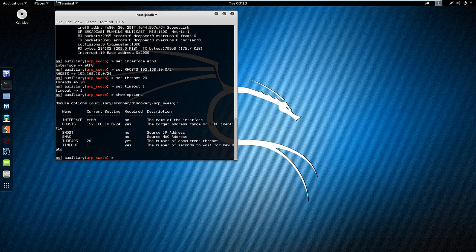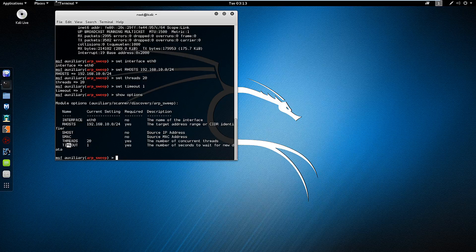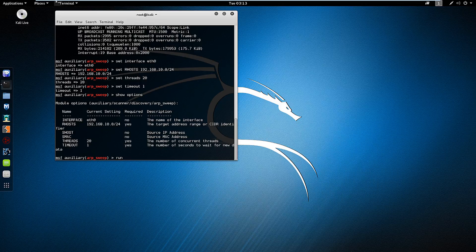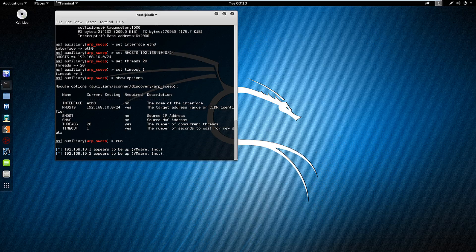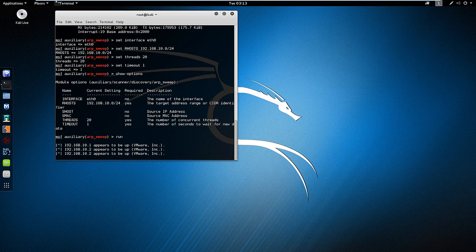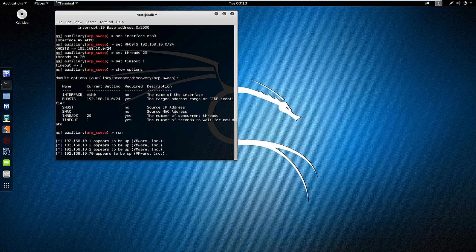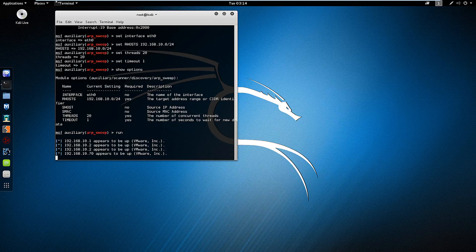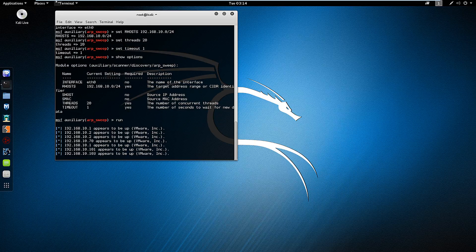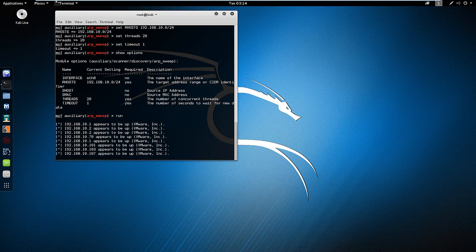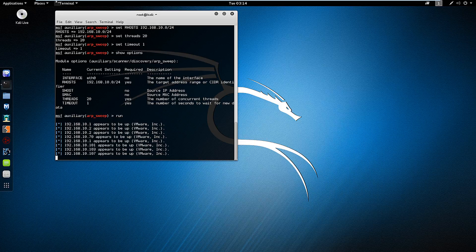And you'll see now that I have my threads, my timeout, my remote hosts, and we should be good. So to actually execute this, we can type run, and it should start populating the appropriate networks as they come active. And I think it should find one more.